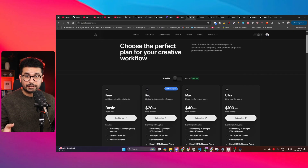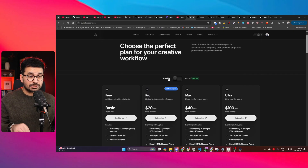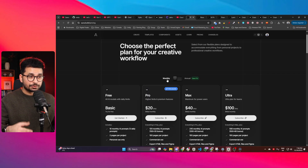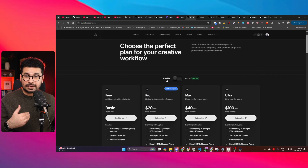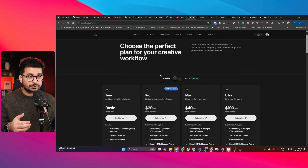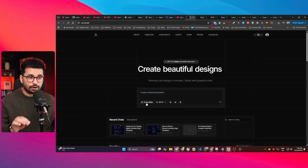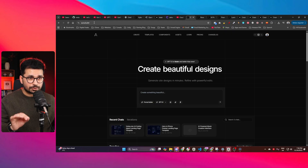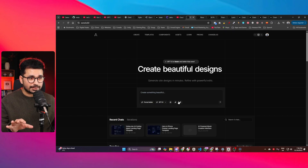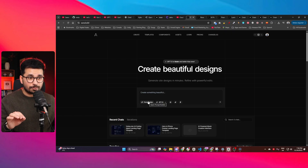This tool costs $20 per month, and I know most of you won't want to pay that much, so I'm going to share a free method to use this tool and make maximum use of it. The feature we're going to use is called Prompt Builder. Just go to Aura.Build, sign up, and navigate to the Prompt Builder.